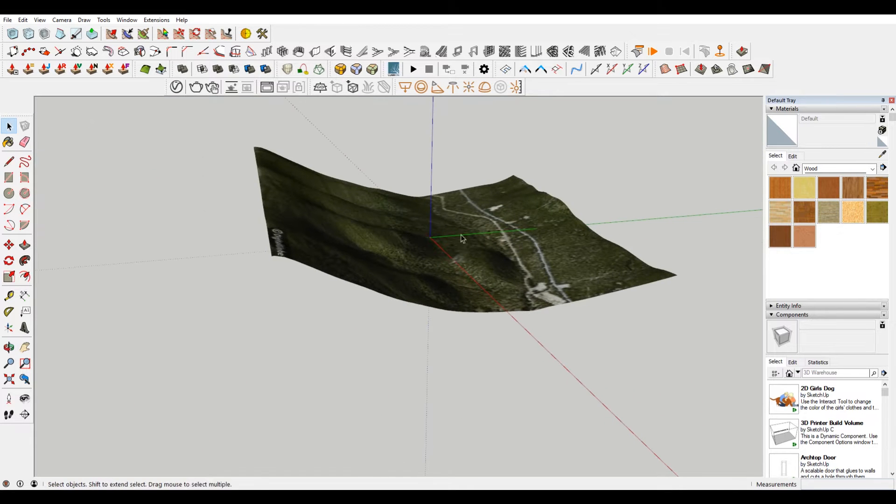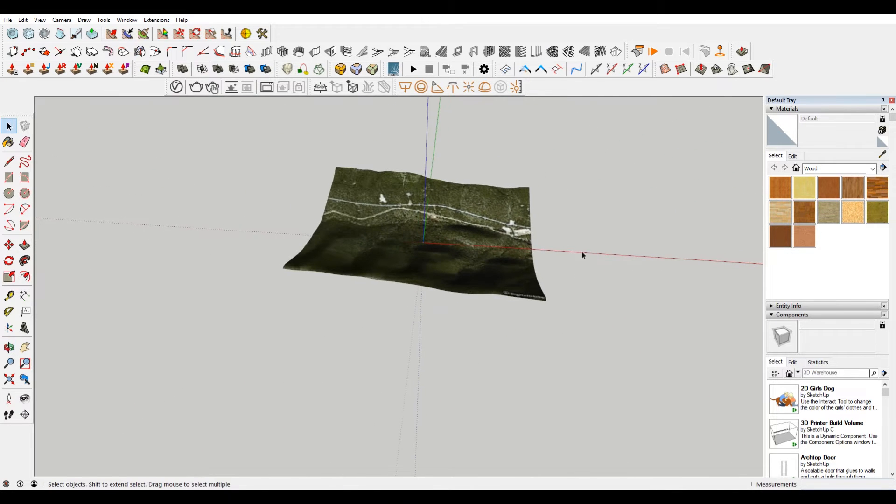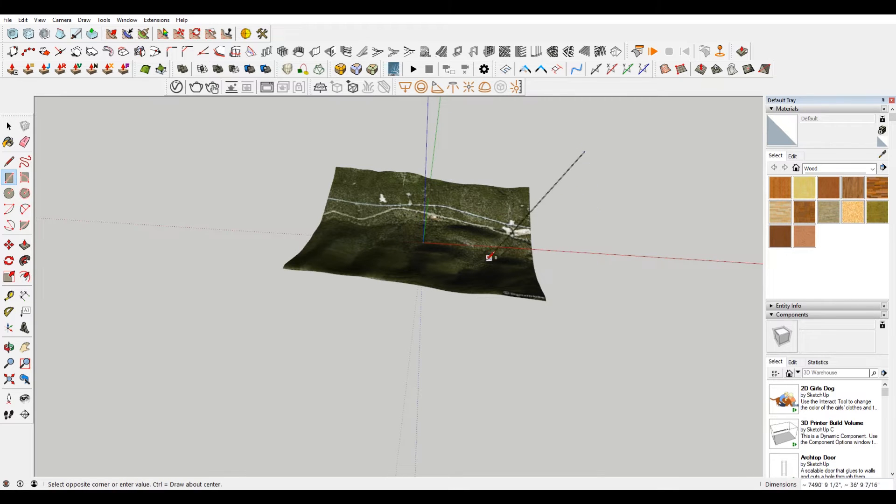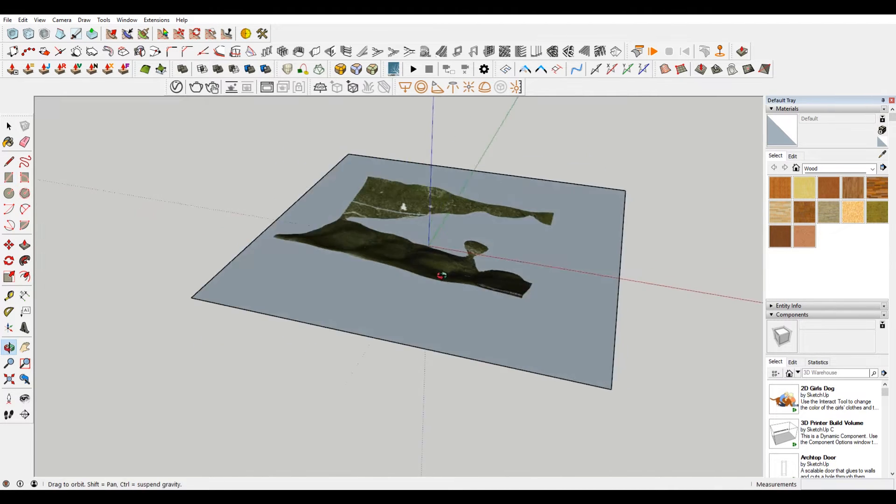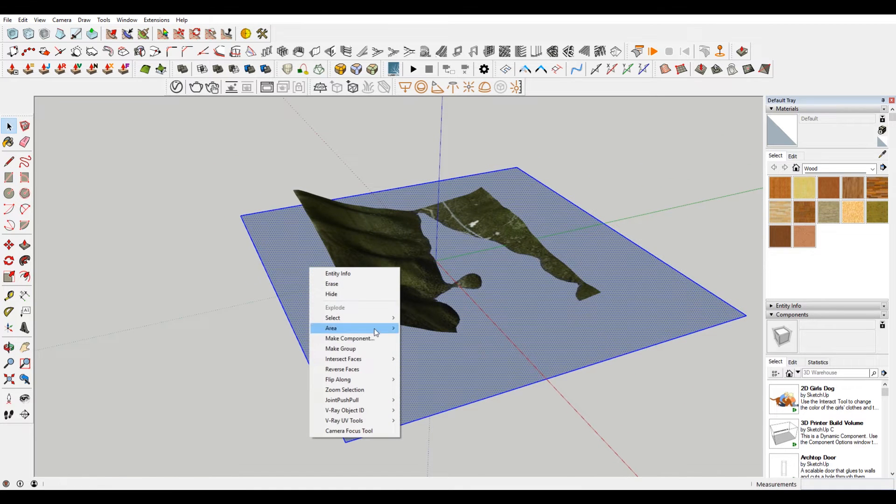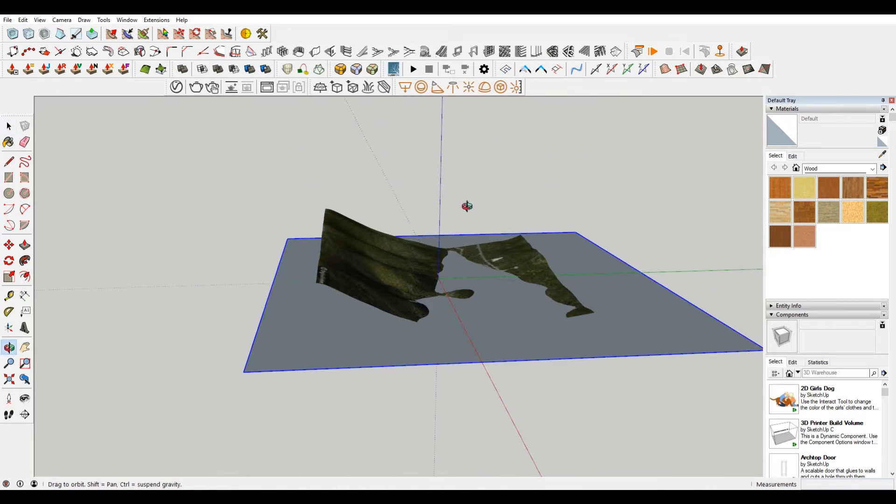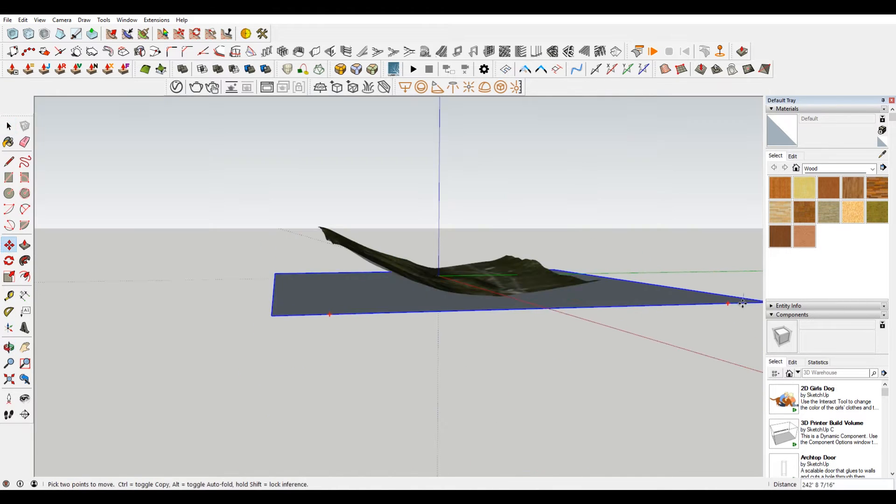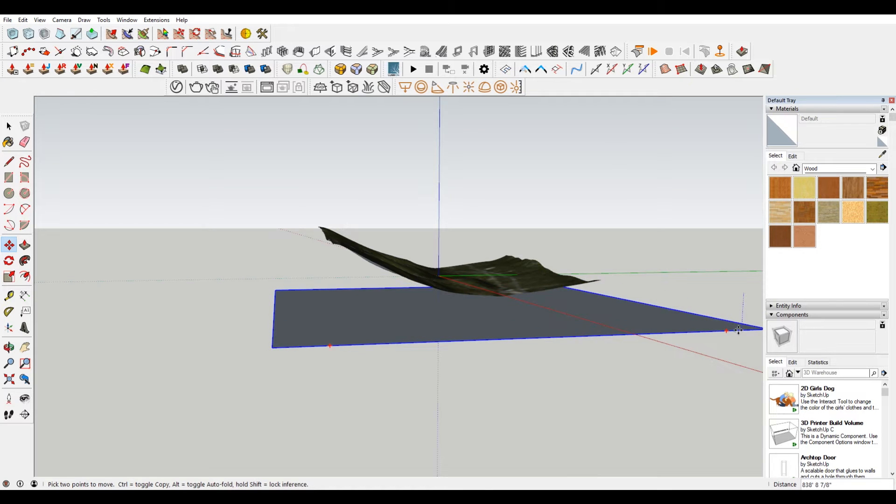So then what you want to do is you want to make a plane. So make a rectangle. I'm gonna hit R here and make a plane on the blue axis. Just make sure that it's blue. This is larger than my terrain. That's fine. So just want to pull this down or move it down.